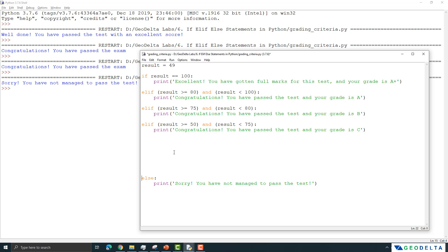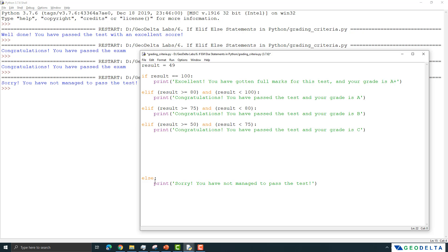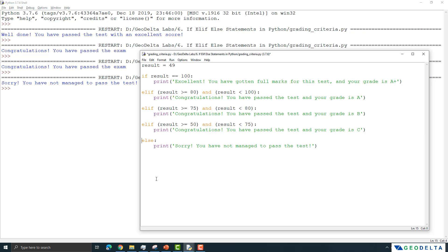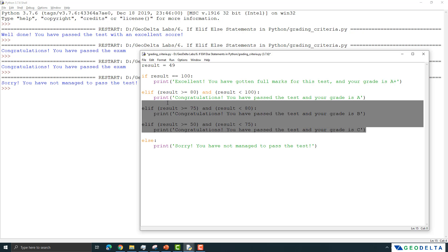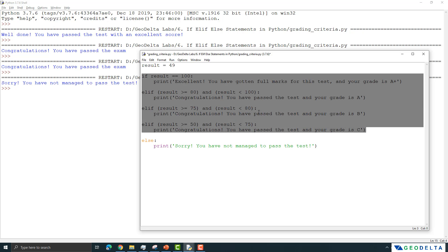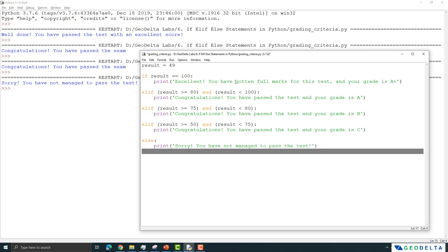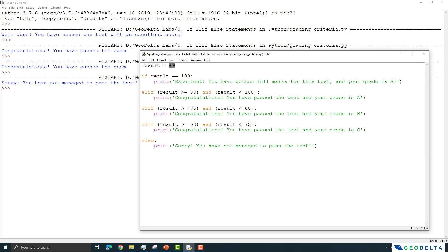Finally, for everything below 50 — rather than specifying another elif, we can simply use the else statement to handle all remaining cases that don't fit any of the specified conditions. For those the response is 'Sorry, you have not managed to pass the test.'